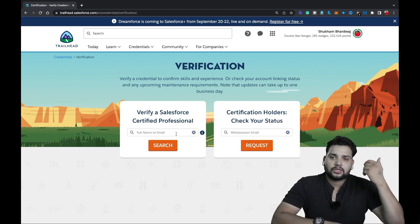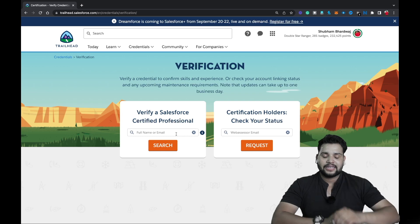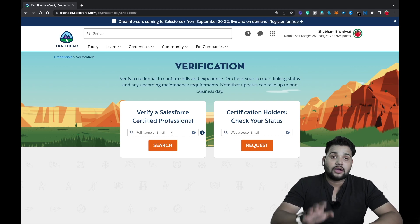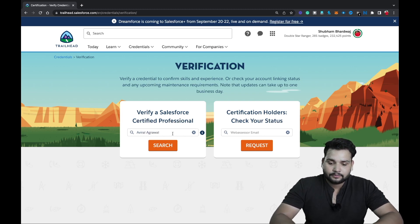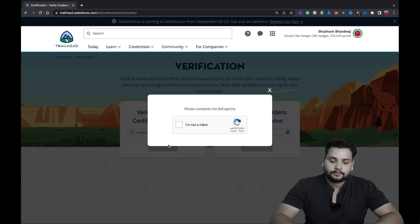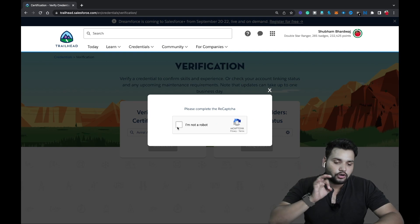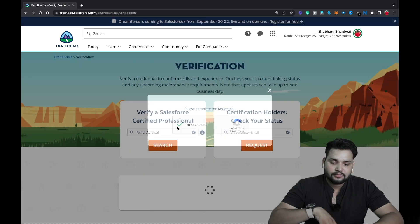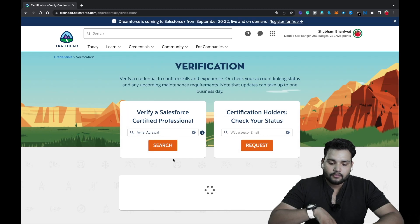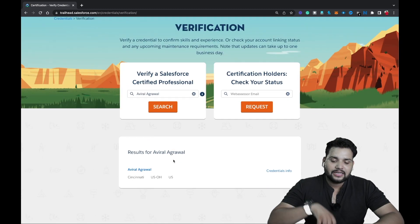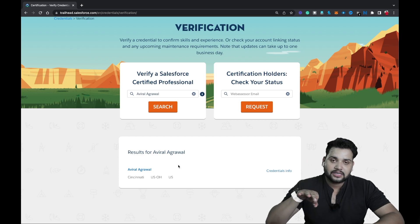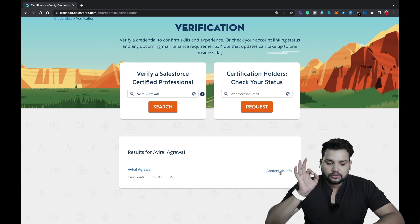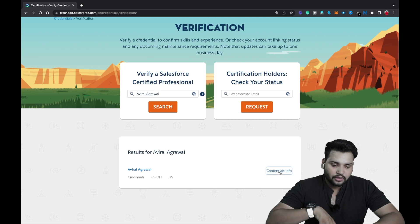Let's say you want to search for the certification of a friend. In my case I'm going to search for Aviral Agrawal — I'll type 'Aviral' then 'Agrawal' and click Search. You need to complete the reCAPTCHA 'I am not a robot' check. After that you'll see a single result for Aviral Agrawal, who is currently from Cincinnati. Click on Credentials Info.